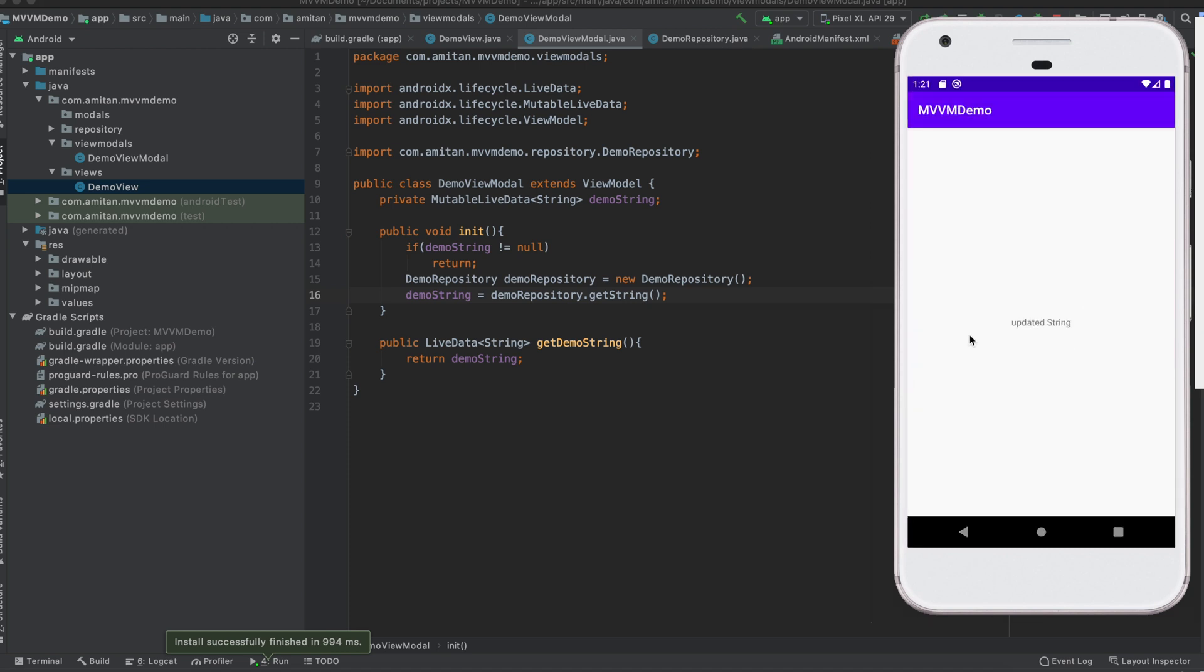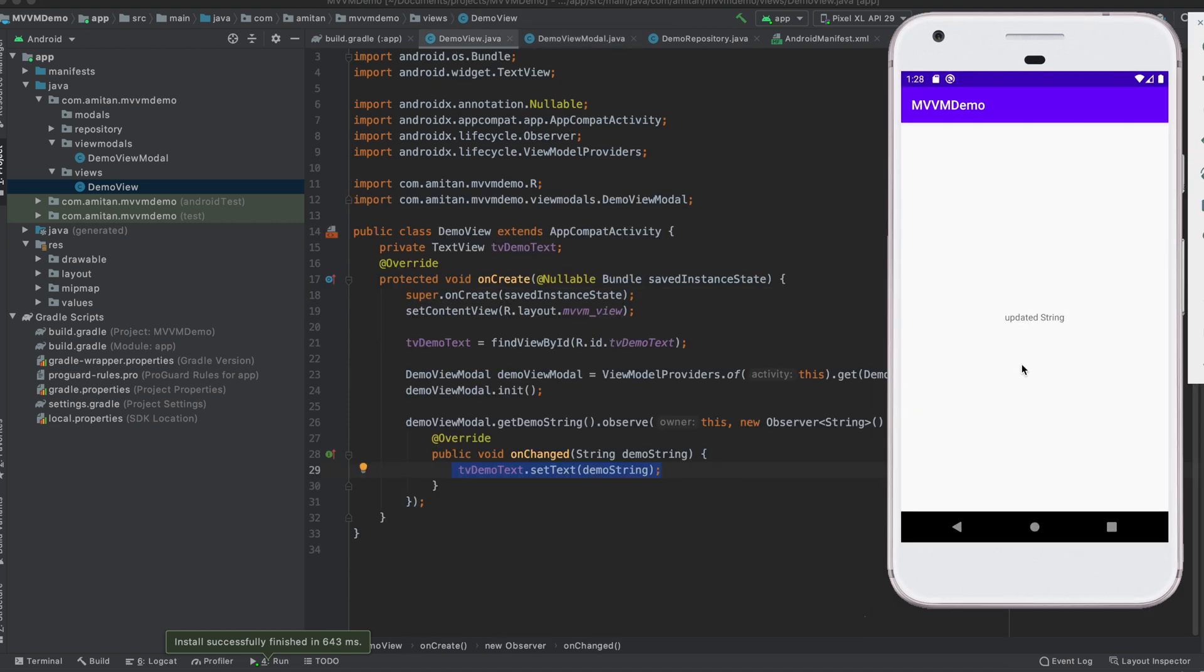So we see 'updated string'. You can use this template of MVVM as per your requirements. It's a pretty easy concept. It makes things very easier. Okay, all right. So by this note, thank you for watching this video. Please like, share, and subscribe Error Handler.